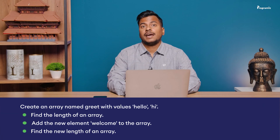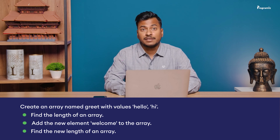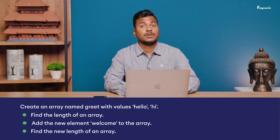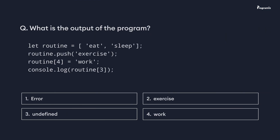Now to practice what you've learned, here's a programming task for you: Create an array named greet with values hello and hi. Find the length of this array. Add a new element welcome to this array, and find the length of the new array. You'll find the answer in our GitHub repository — I'll put the link in the video description below. Now that we've reached the end of this video, it's time for the programming quiz. What is the output of this program? Comment your answer below and I'll see you in the next video. Happy programming!